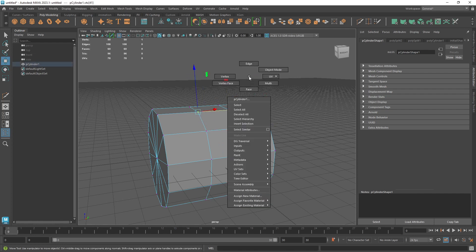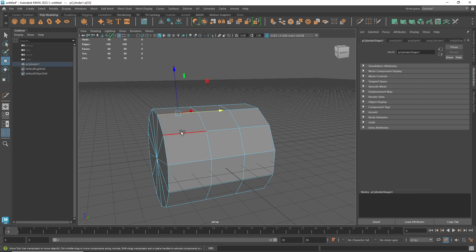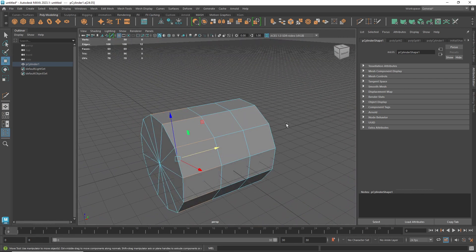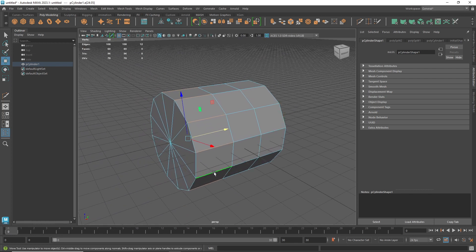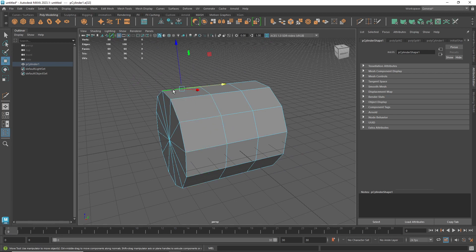In edge mode, right-click the first edge, hold Shift, then double-click the next edge beside it — making sure it's always the adjacent one. Now it selects the whole edge loop. For a more controlled partial selection, hold Shift and double-click the last edge you want to select, and it selects the loop only up to that point.